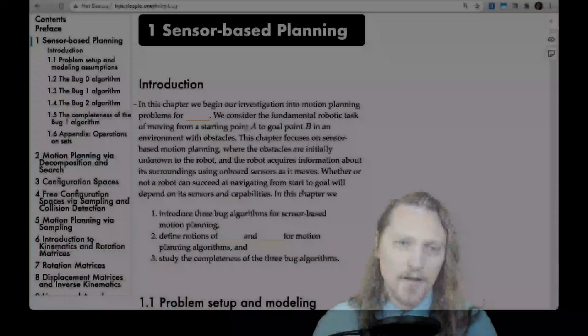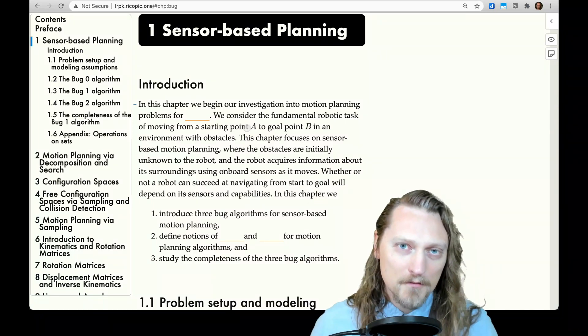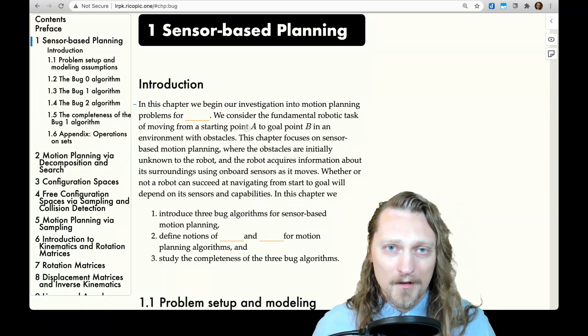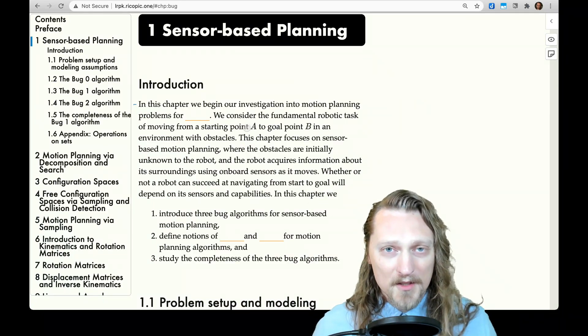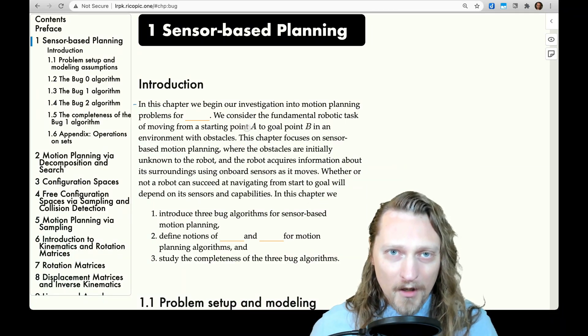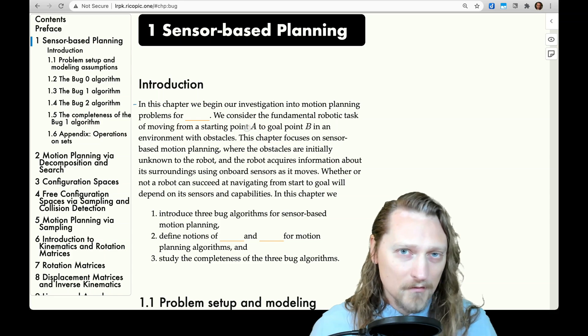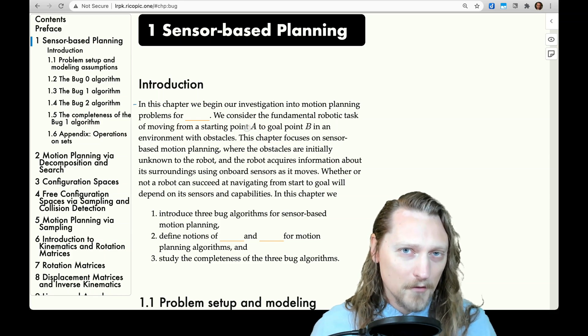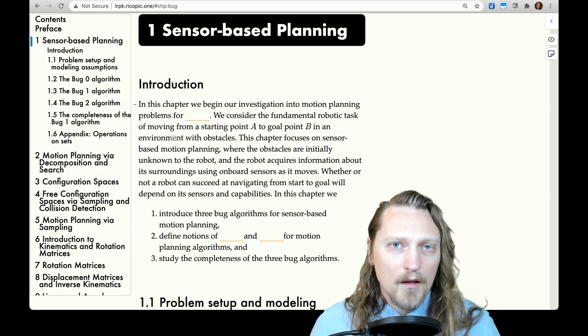Hello, and welcome to the chapter on sensor-based planning, the introductory lecture, just a really short one.